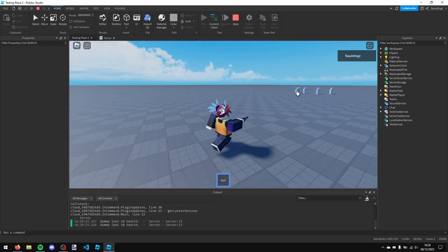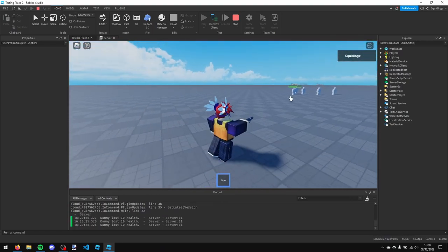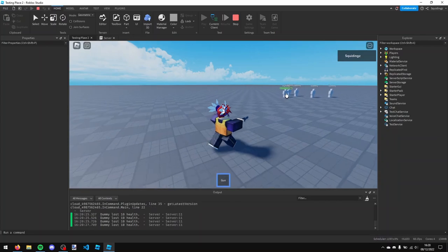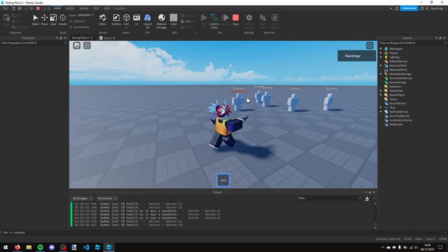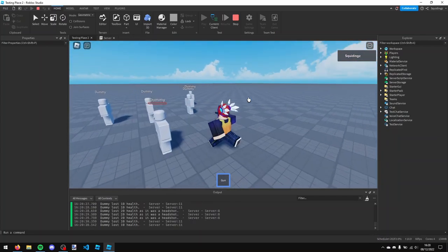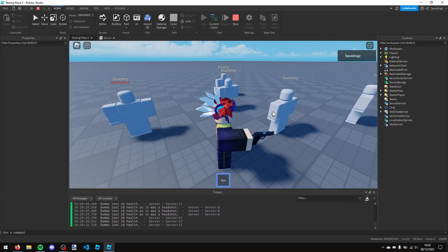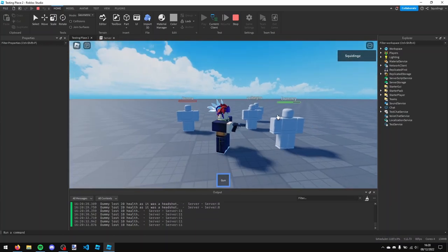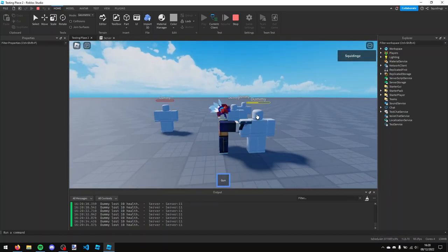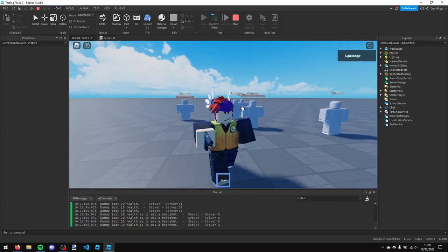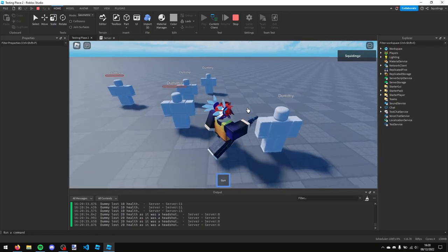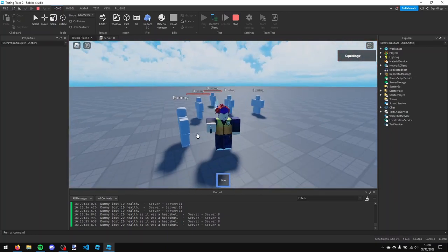And there, our gun is pointing in the correct direction, and I can shoot all these dummies. It'll remove their health. If I get a headshot it removes more health. And yeah, so that was how you can make a very basic gun in Roblox Studio. If you found this video helpful then please subscribe. Anyways, I'll see you next time.